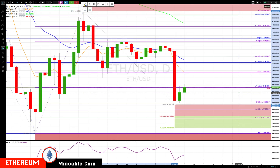That's going to be a very key level. If we did rally through that level, the next area I'd be watching is around 220. That's what we have for you on this quick Ethereum and Bitcoin update — we'll talk to everyone soon, bye for now.